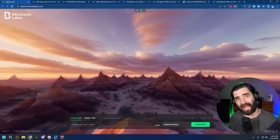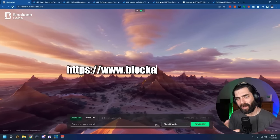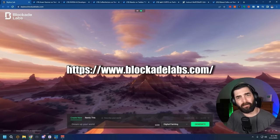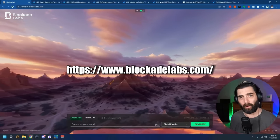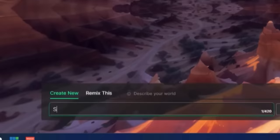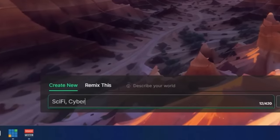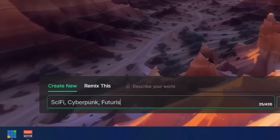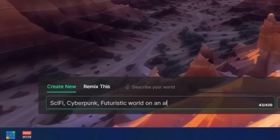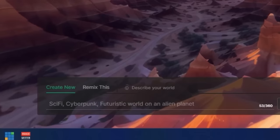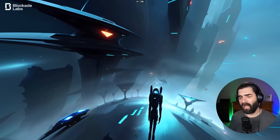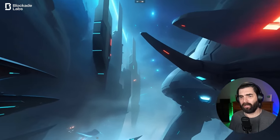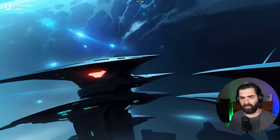If you remember from past videos, I've talked about this tool called Blockade Labs, where you can create these skybox images that look like 3D, fully panoramic 360 images by just typing a prompt. So for example, if I want a sci-fi cyberpunk futuristic world on an alien planet, I can click generate and have a futuristic sci-fi world on an alien planet just like that, that I could look around and it looks amazing.